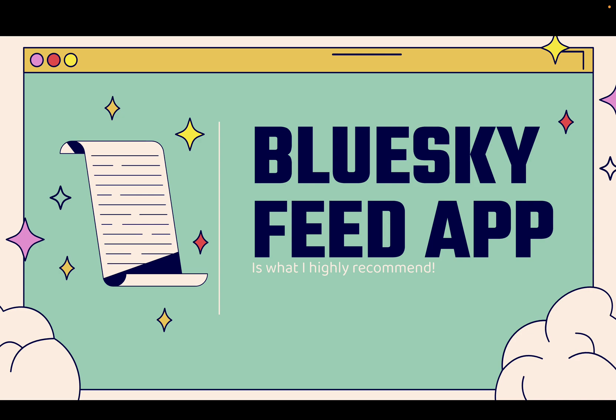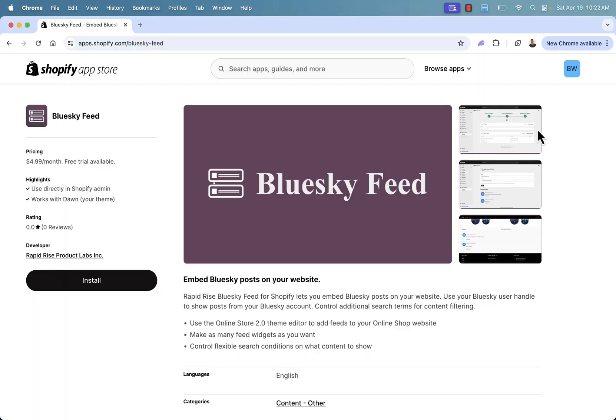Highly recommended. You see the link directly below this video. Let's go over the shoulder and I'll show you more. You're looking at the Bluesky Feed app. And again, the link directly below this video, highly recommended. This is going to be the easiest way to embed Bluesky posts and content directly on your Shopify store. You'll be able to use your Bluesky user handle or you can use search terms.